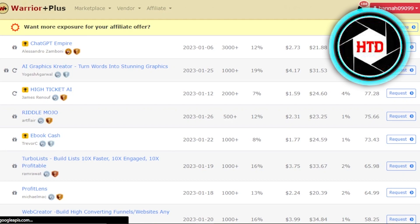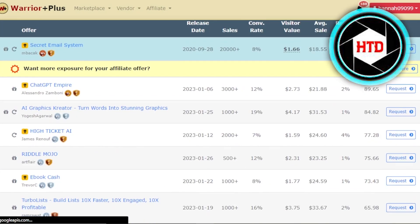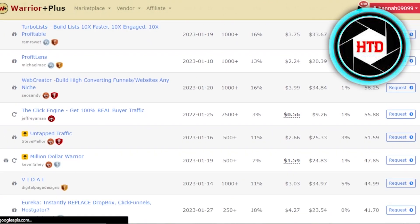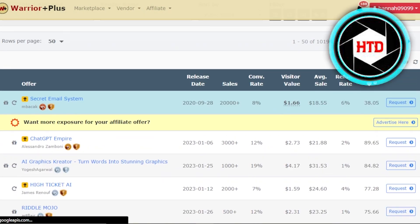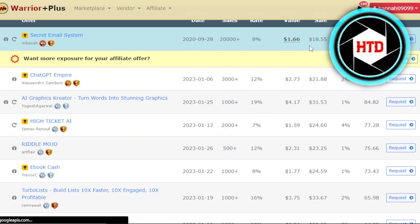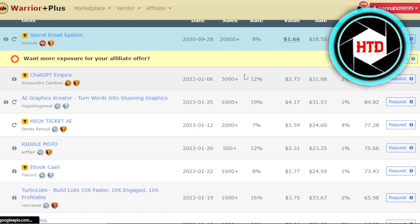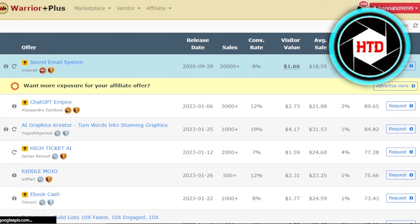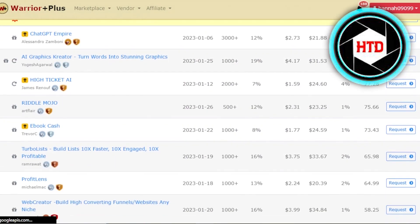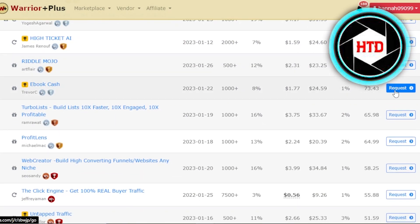These are the offers that I can check out. We can find all of these different products. I will select a product and get the information about it — the date, sales, rate in percentage, value, sale, and refund rate. I can request an affiliate link from here.